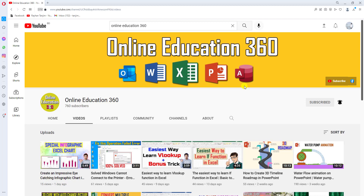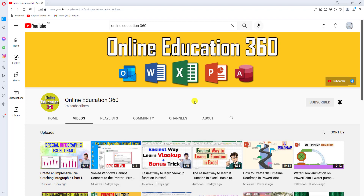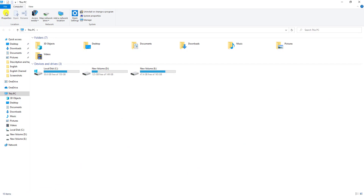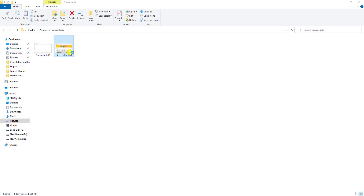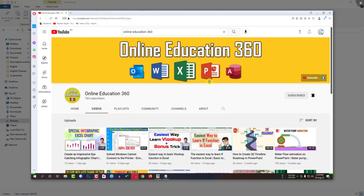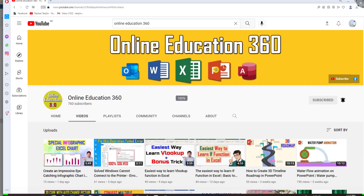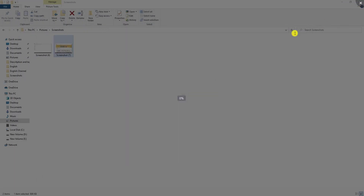If you don't want to paste your screenshot using Paint or Microsoft Word, what you have to do is simply press the Windows Start button and the Print Screen button together. The screenshot has been taken and saved automatically. Go to This PC, go to Pictures, then Screenshots, and the screenshot has been saved there.